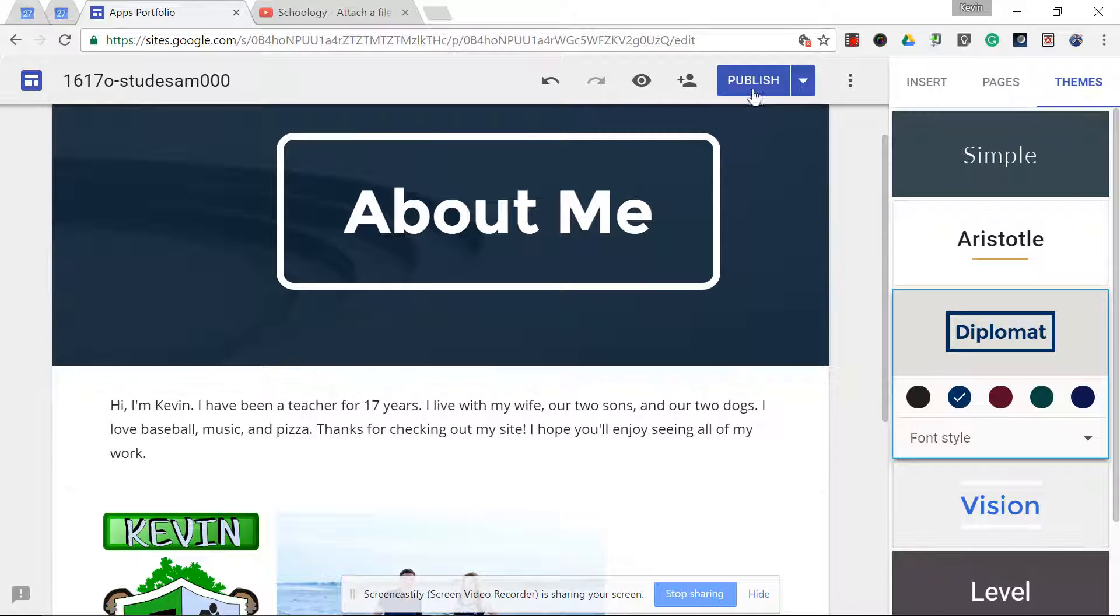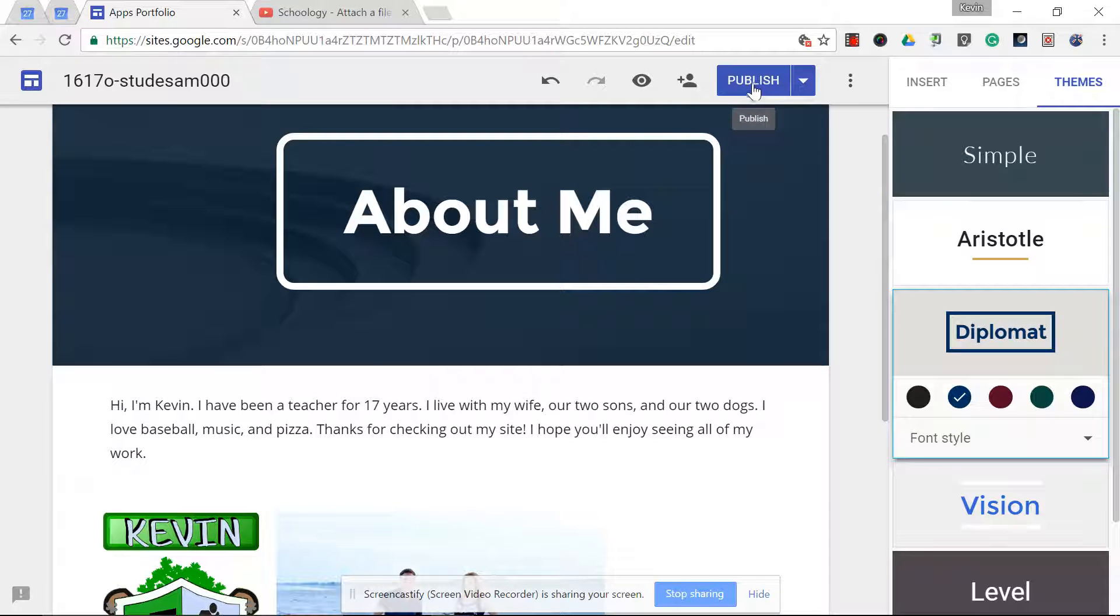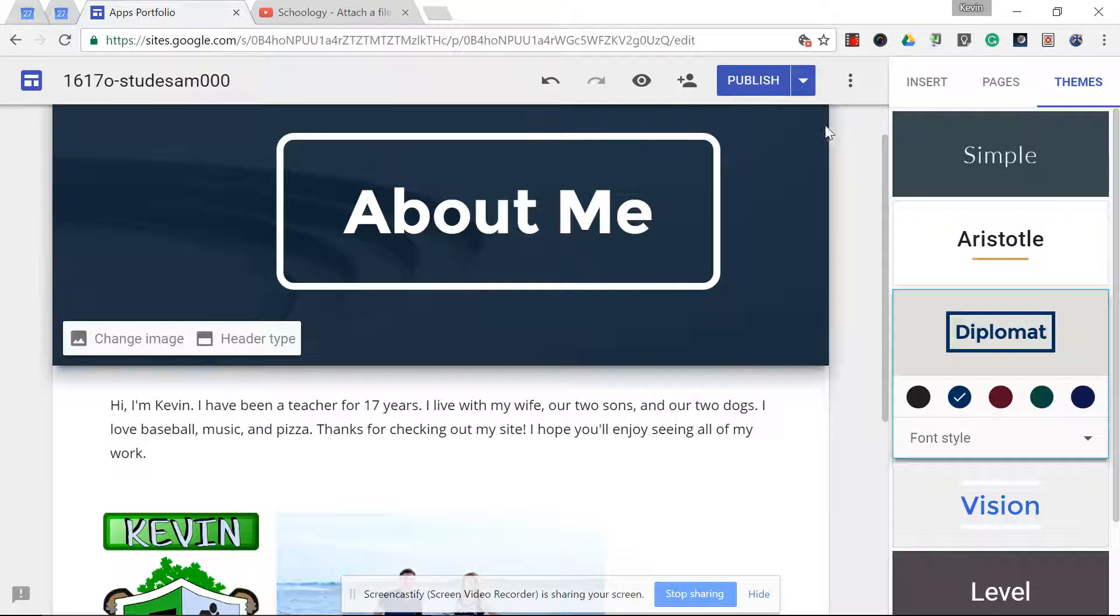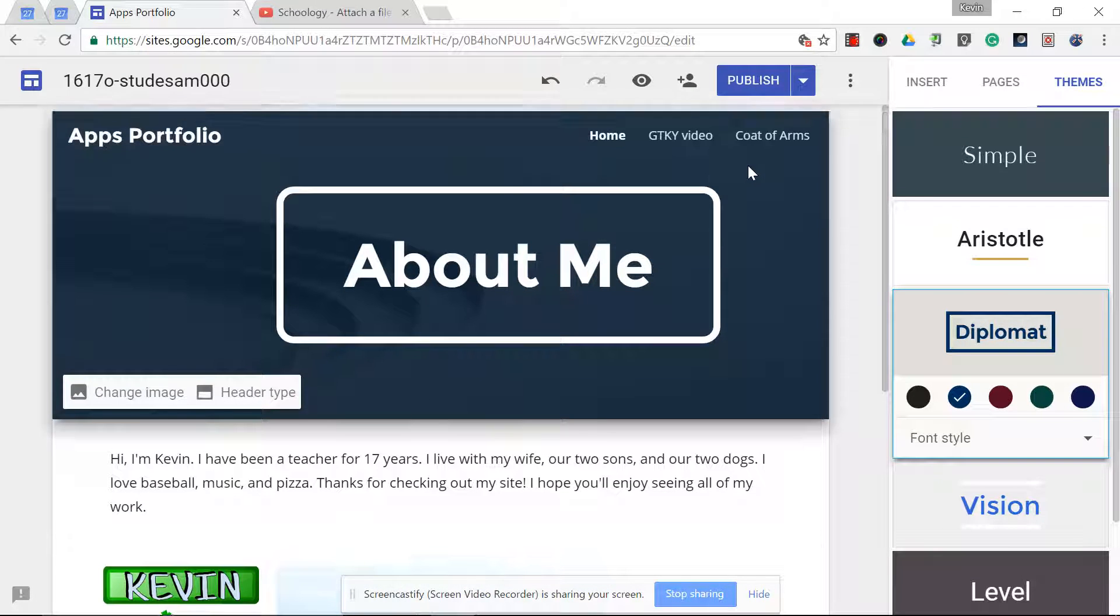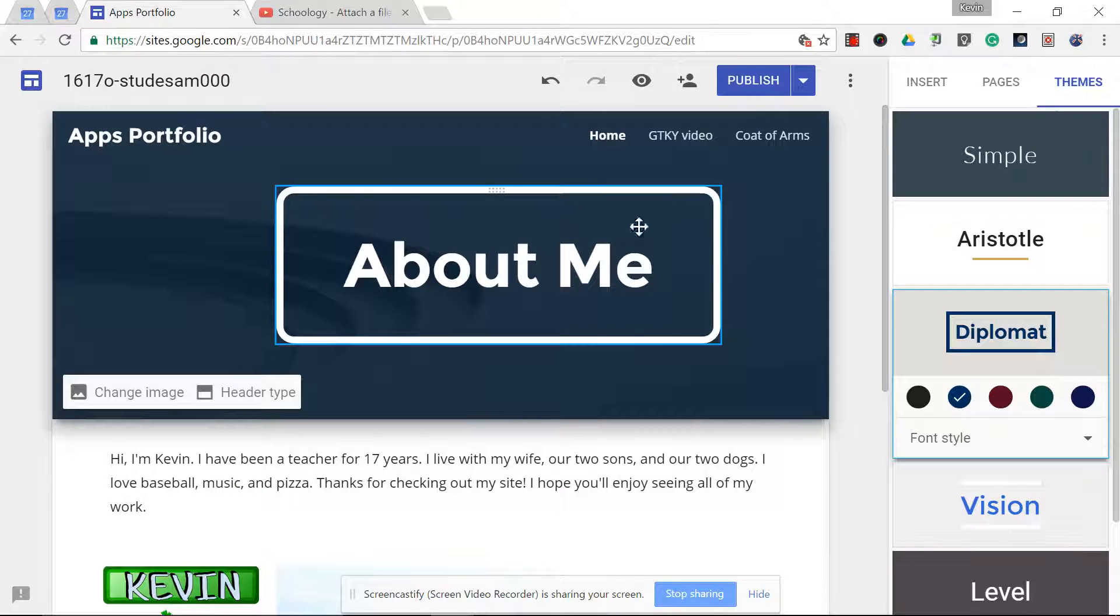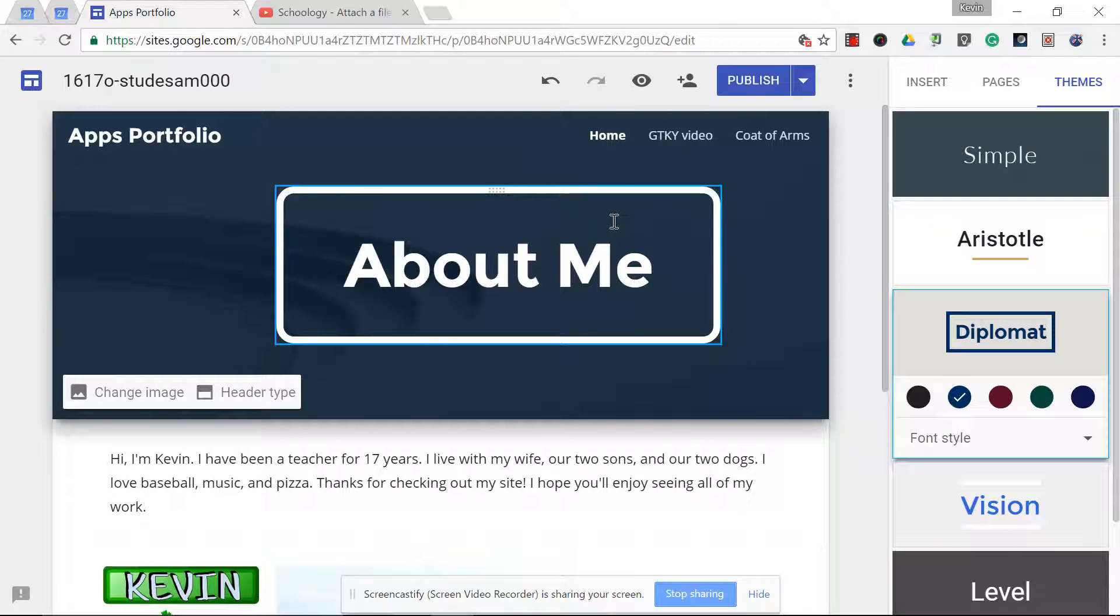As always, don't forget to publish when you are done with this portion of the site, and continue to update your site each time you finish a project.